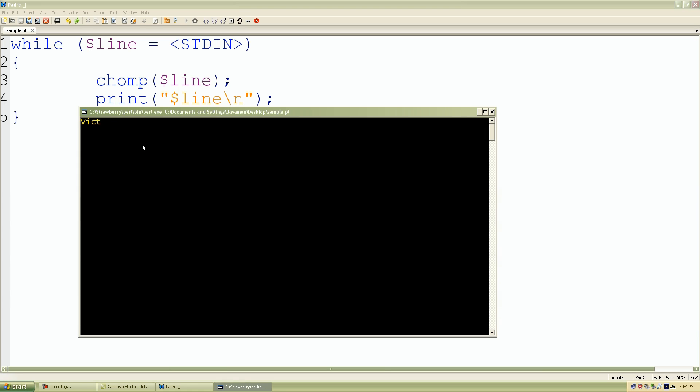I'll type my name, Victor Davis, and if I push the return button on my keyboard, look what happens. It reprinted the line of text from our keyboard: Victor Davis.